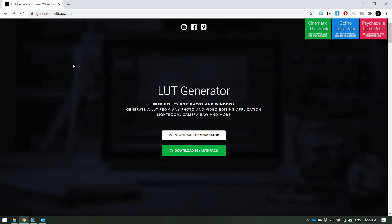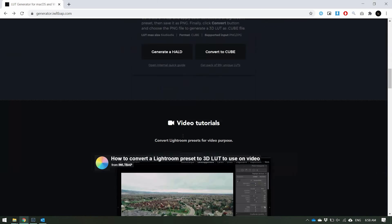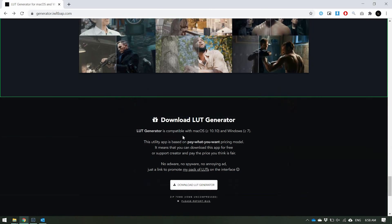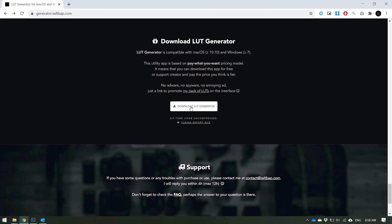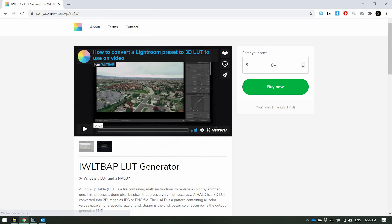The first thing you want to do is go to this website — I'll be linking it down in the description below. It'll take you to this website and just hit 'Download LUT Generator.' It'll take you to the bottom of the page where you can download LUT Generator. Then it'll take you to the Selfie page — it is free, but you can donate if you want to, then click 'Buy Now.'